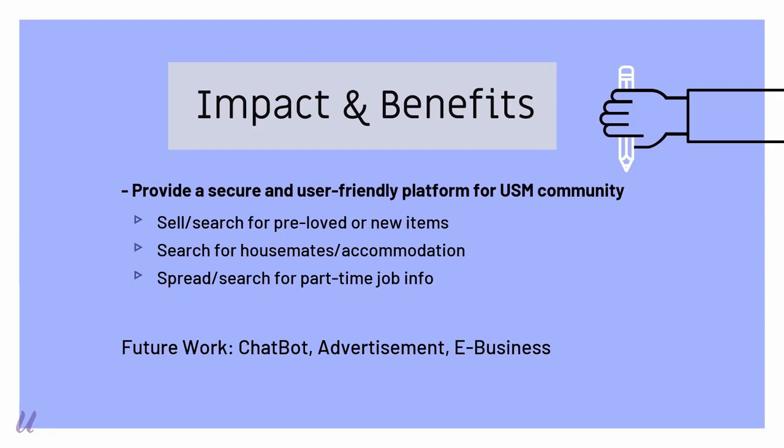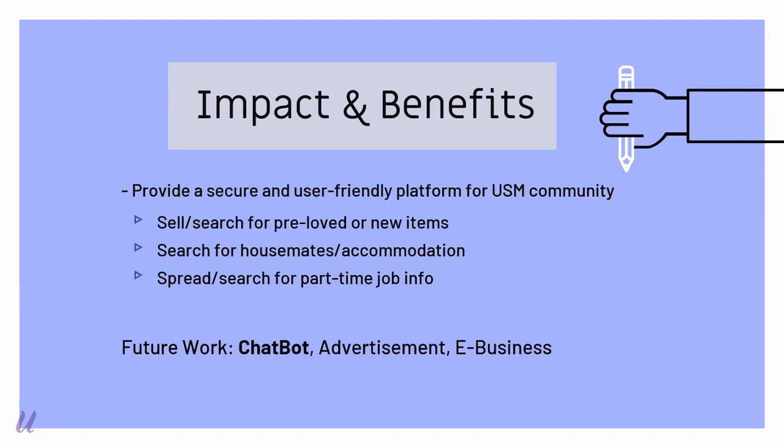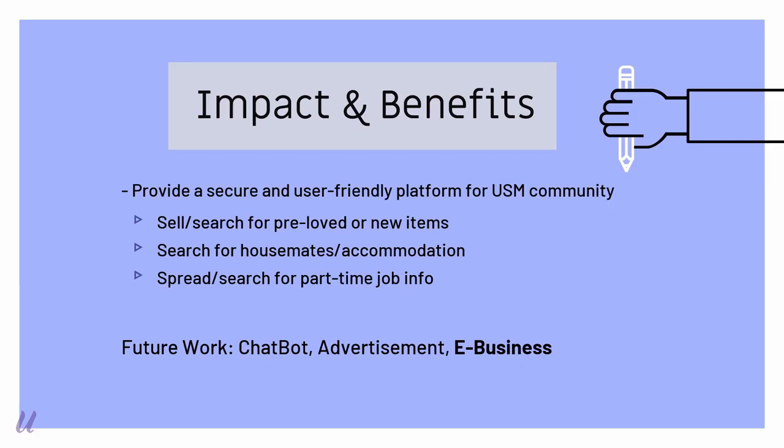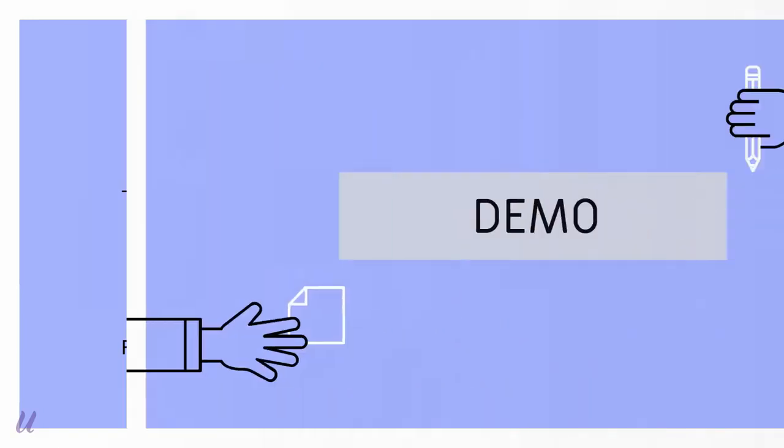There are a few future works or future possibilities that USMers can achieve. First, chatbot can be implemented to add the customer service. And we can park advertisements which having related fields such as any tuition service or bookstore. This method can let USMers have the ability to generate income. And lastly, e-business. We can notice that there are more and more students starting up their e-business. So we can provide an extra platform for them to publish their products or services which are able to engage more USM community.